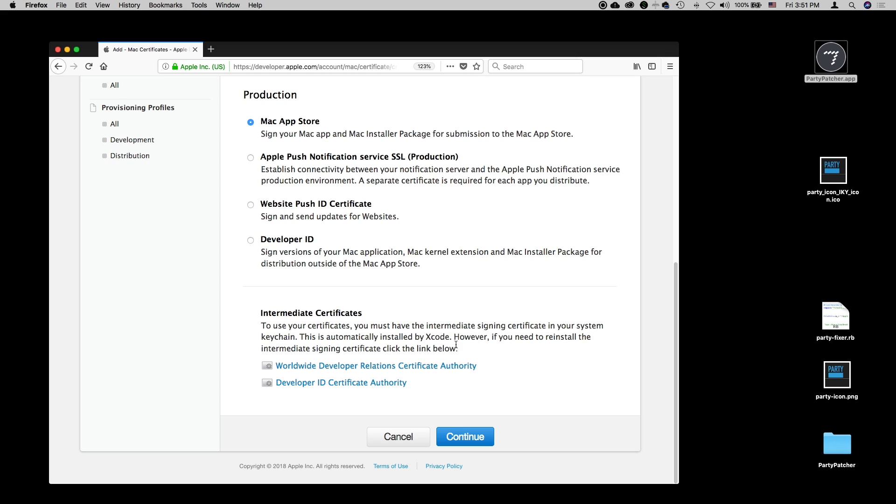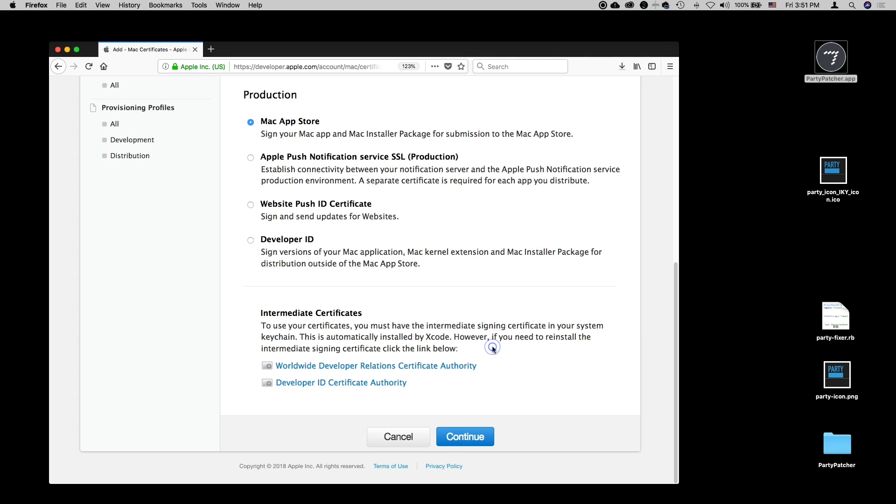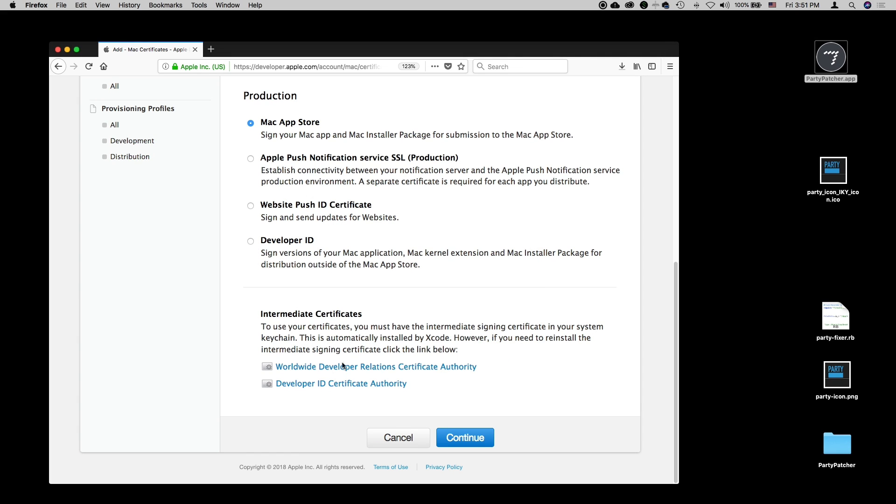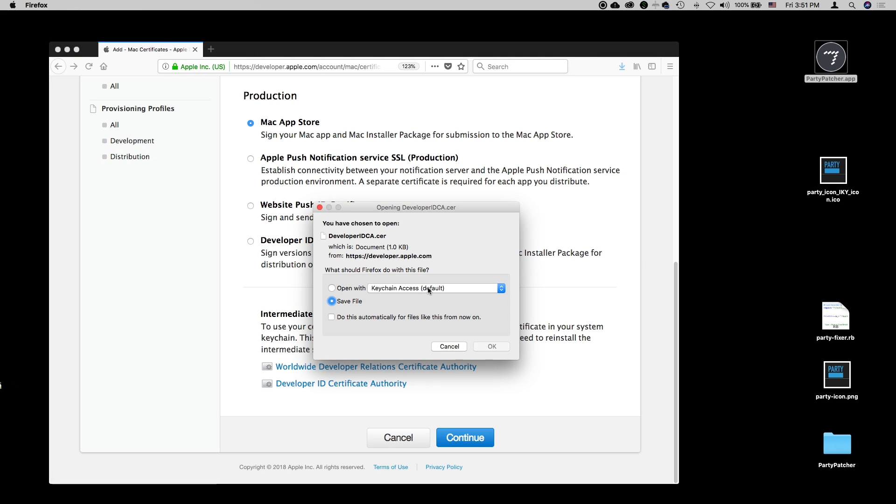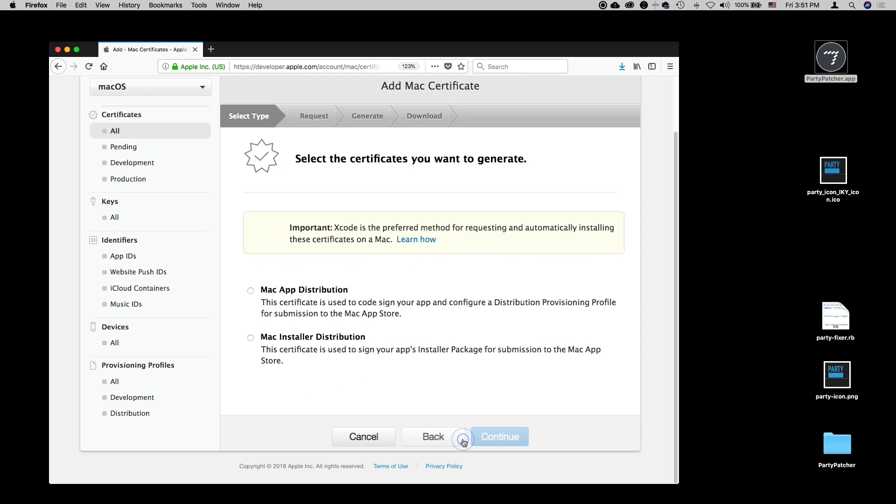Because we're not using Xcode, we're going to need to have these certificates installed in our keychain. I'm going to save this file, and then I'm going to save this one as well. Then I will say continue.